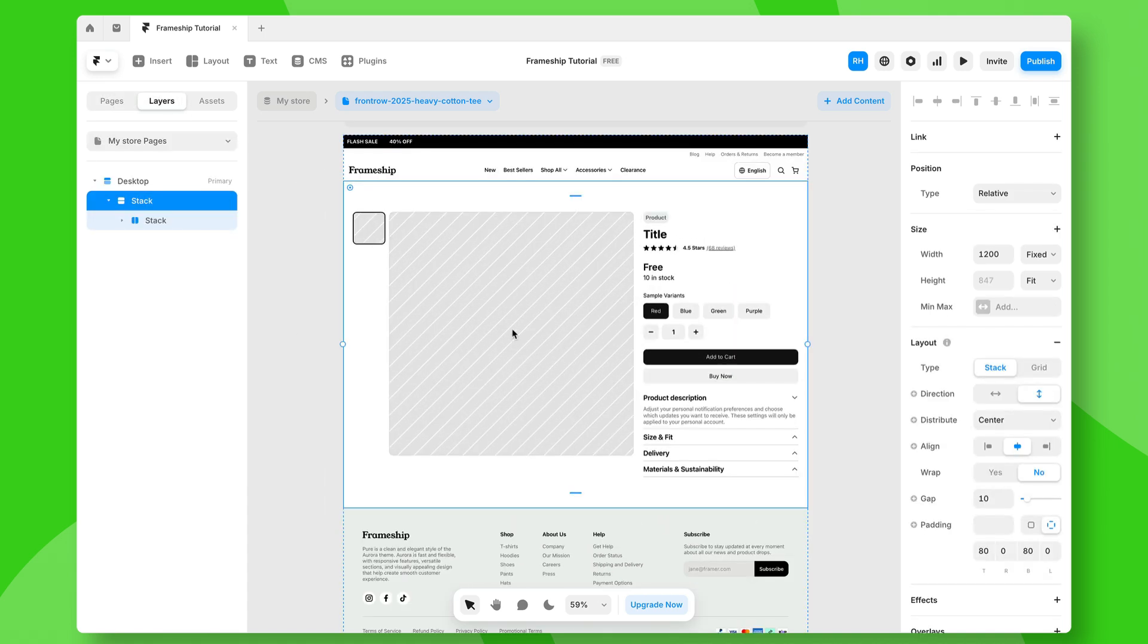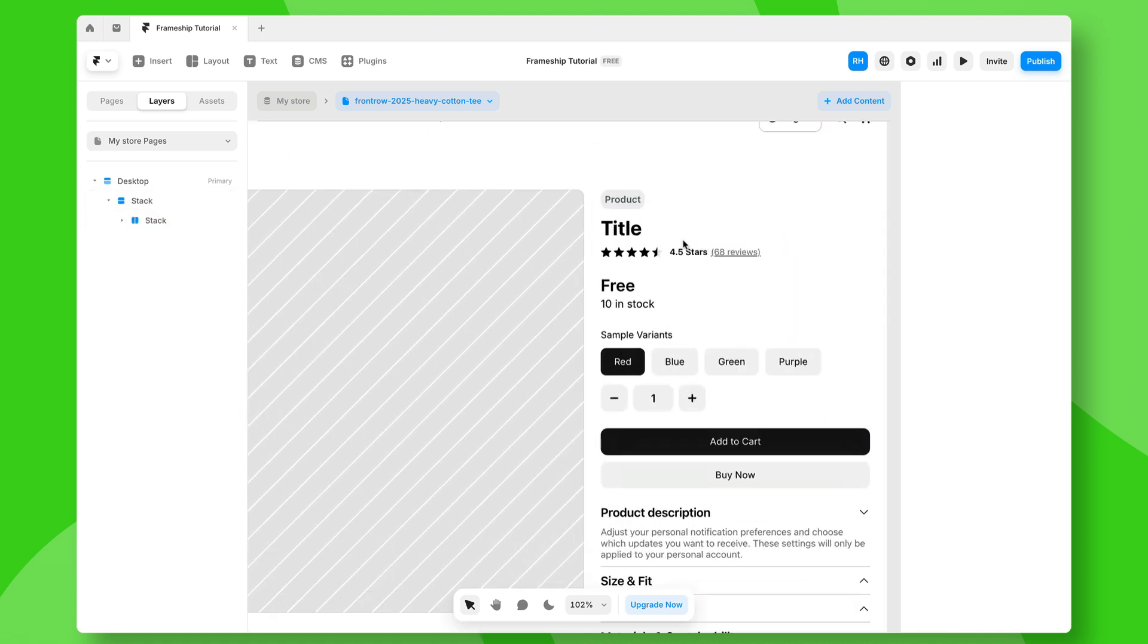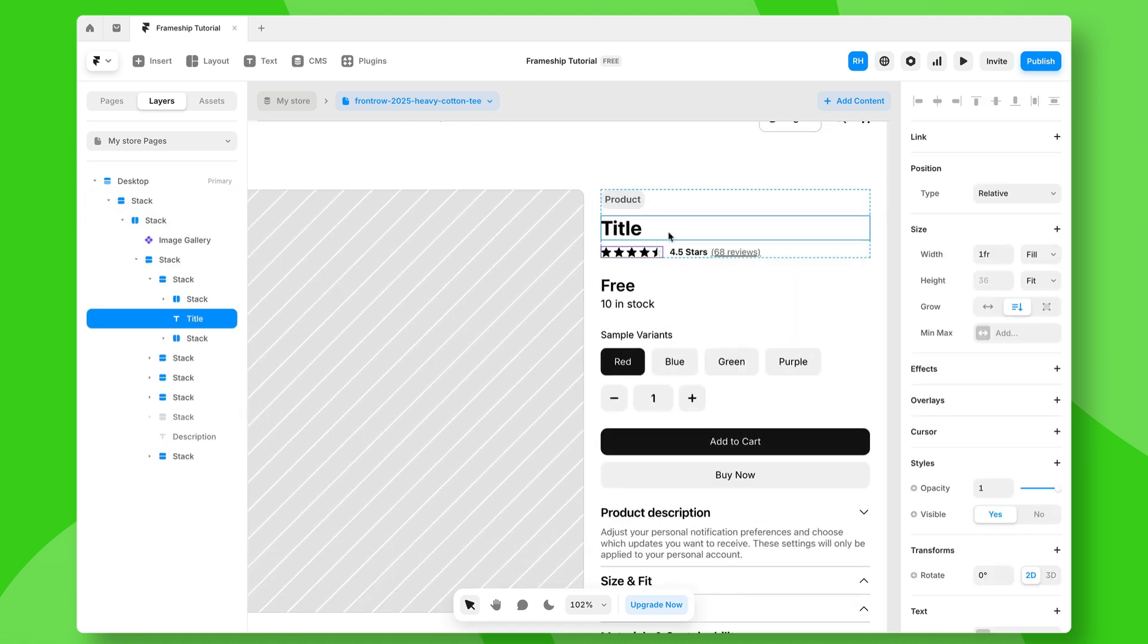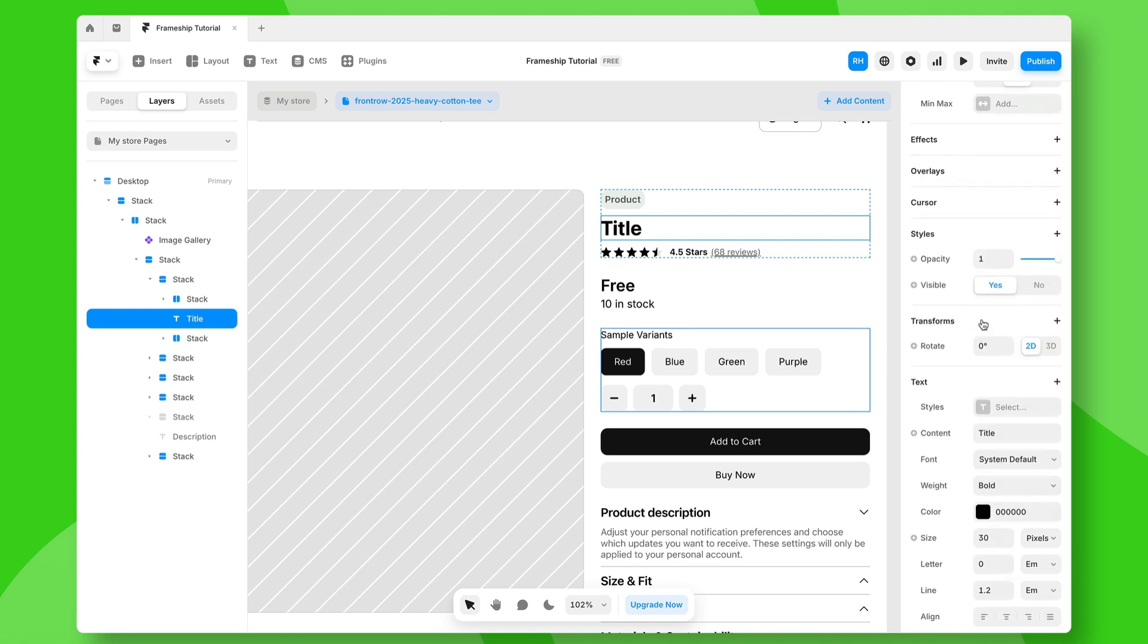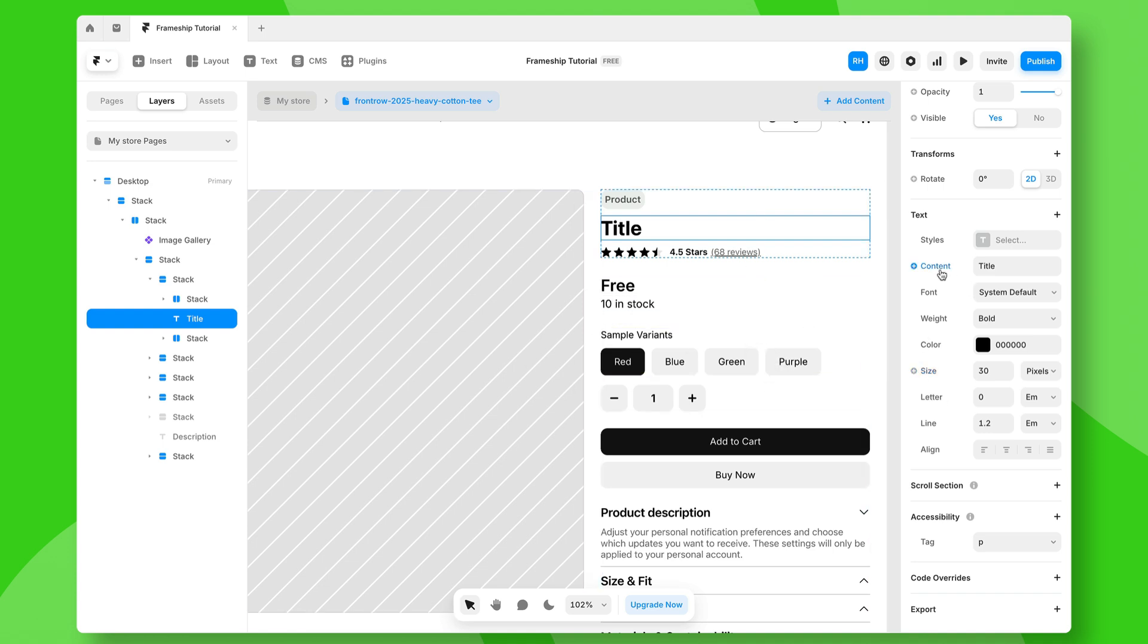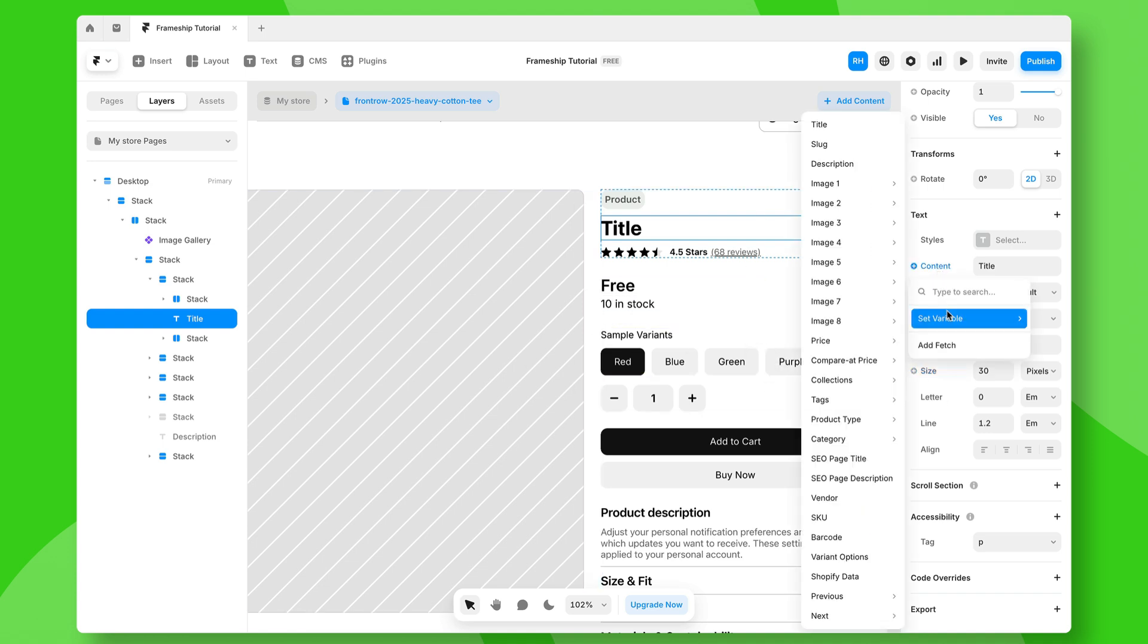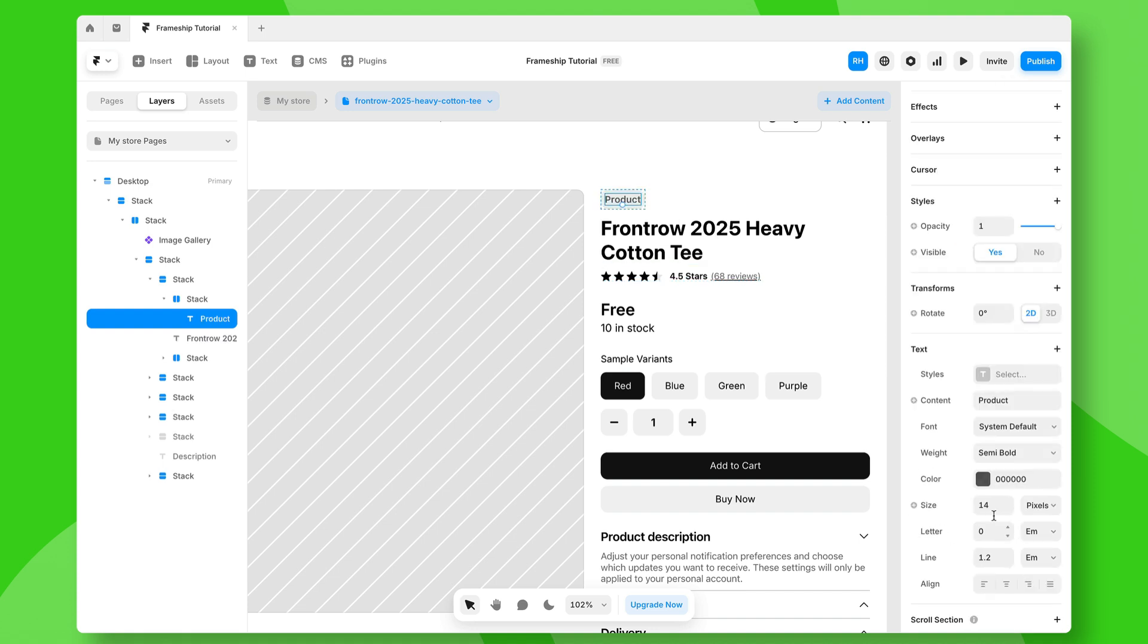Now, from here, we can start to tie our content from the CMS to the page itself. So for example, I've got a title element here, which is just some text. And if I go down to the properties panel, you will notice we've got these little pluses here. That means I can connect an element on this page to sync to the content within my collection. So we can set the variable to be my title and you'll notice that's being pulled correctly.